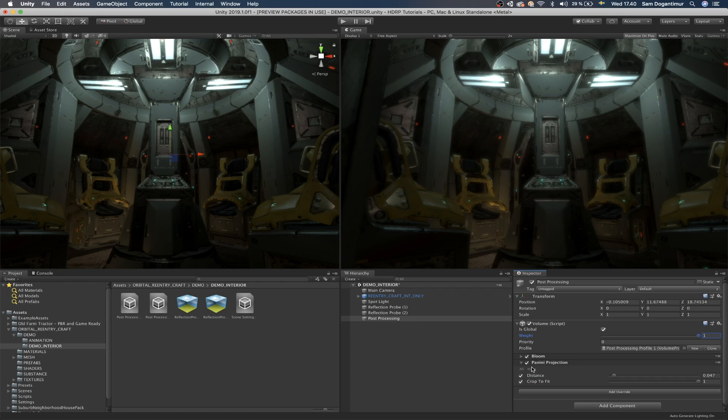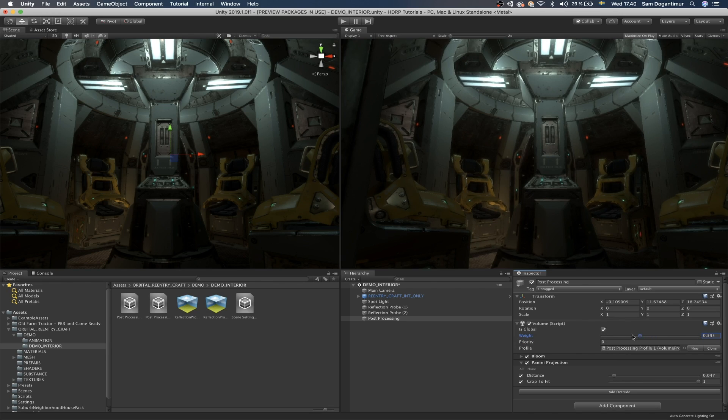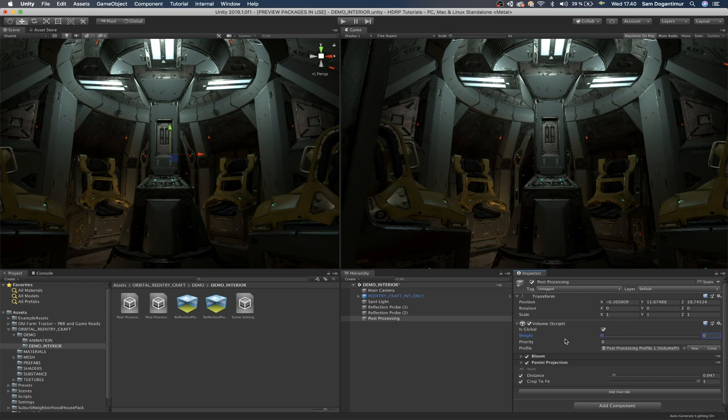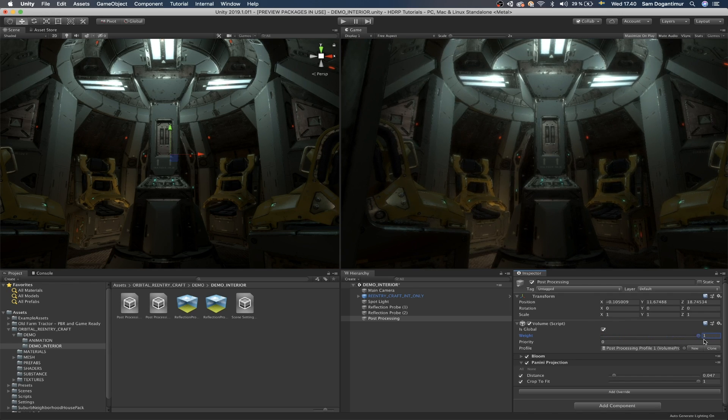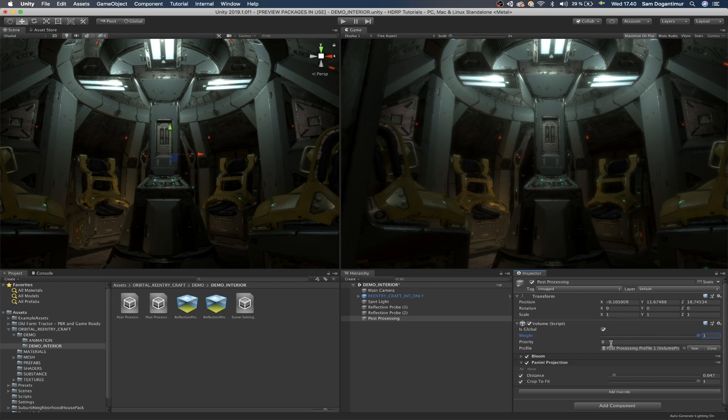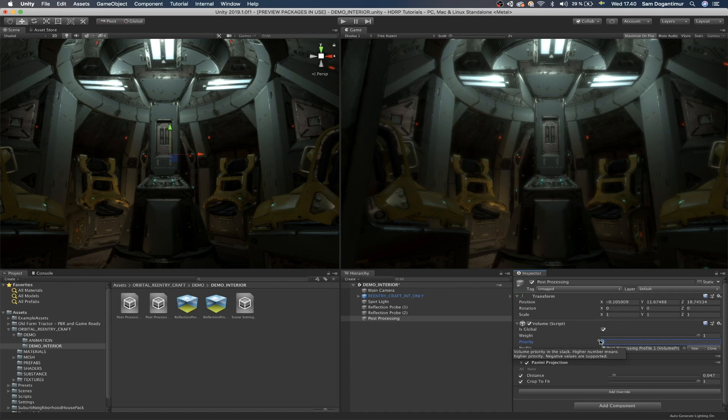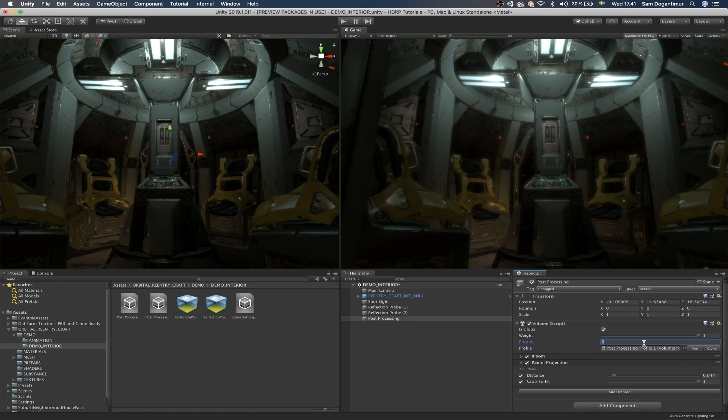Now that we have two different effects here, I actually want to show you guys the weight field of volume component. If we decrease this, you will see that it kind of loses the values that we set. And then priority is if you have multiple different types of volume components on various game objects and various parts of your scene, and you want one to be prioritized over the other.